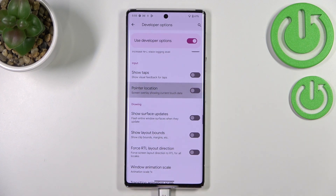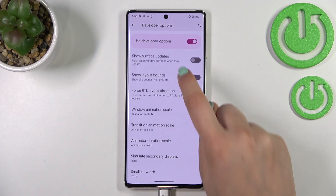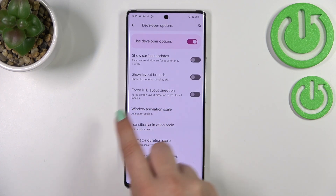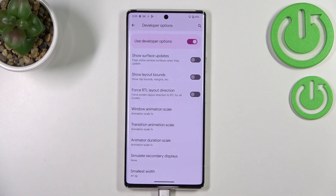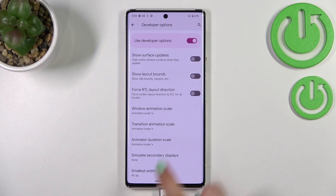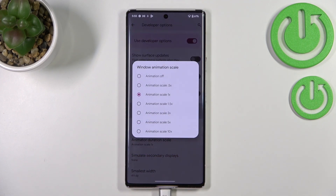Of course you can turn it off in the same way. If an option doesn't have a toggle — like Window Animation Scale — just tap on it to open more advanced settings.